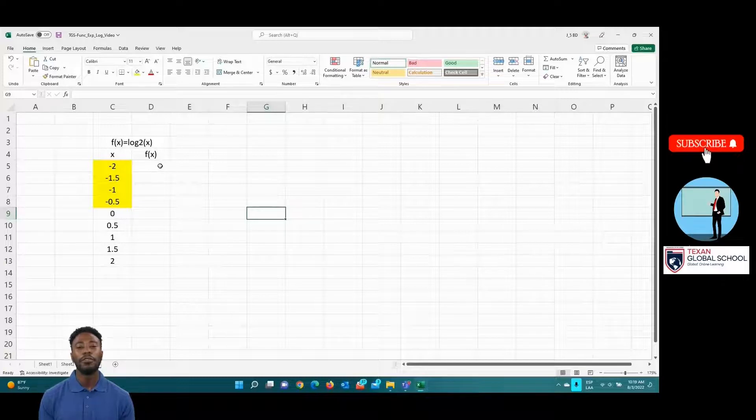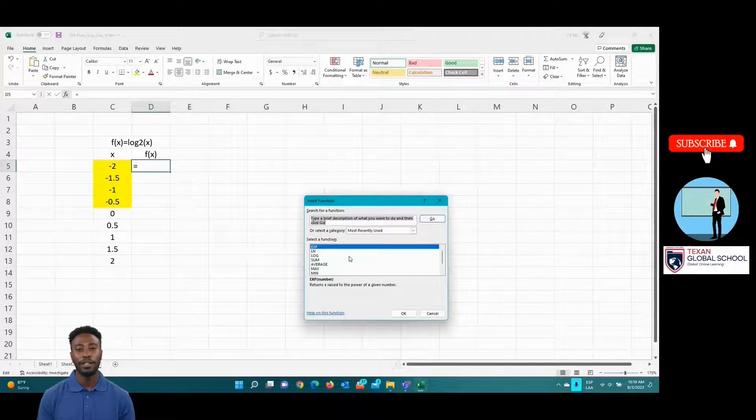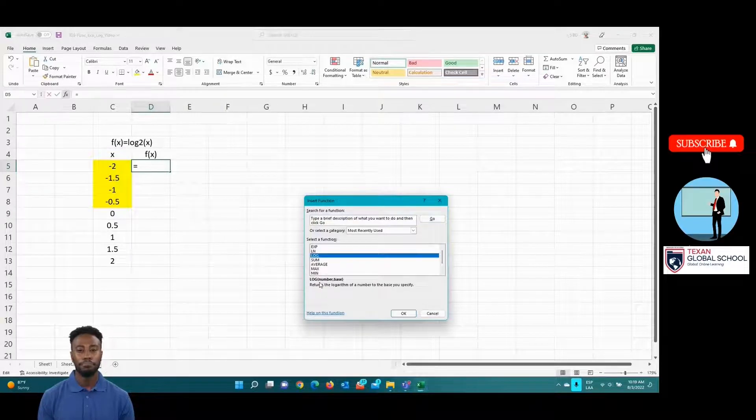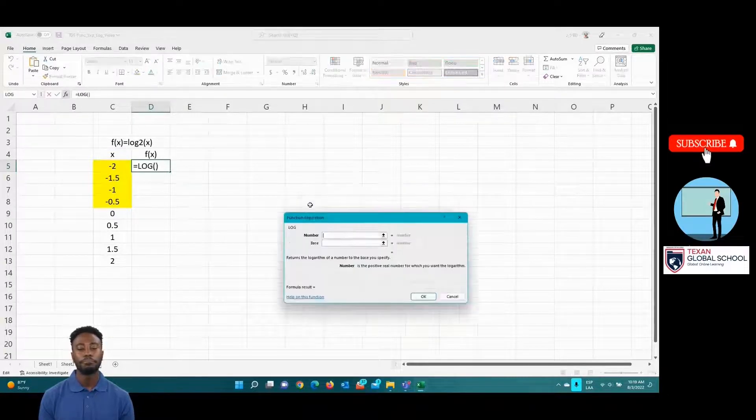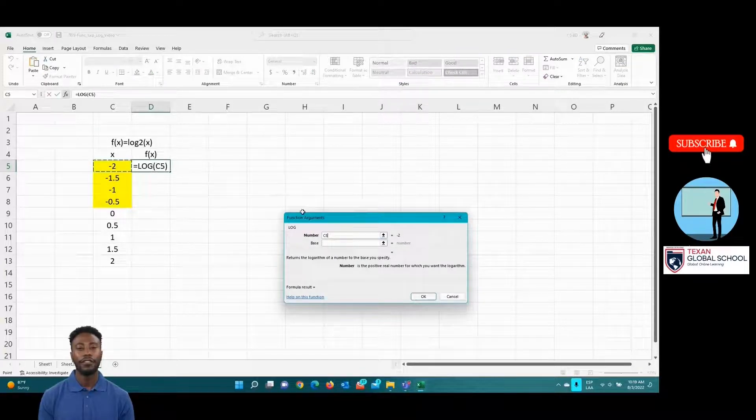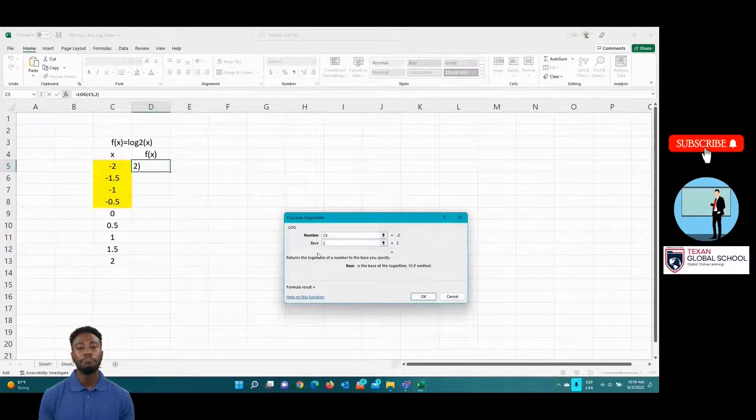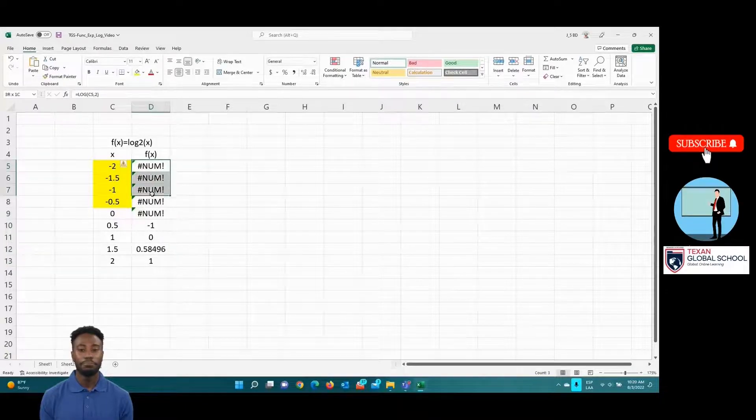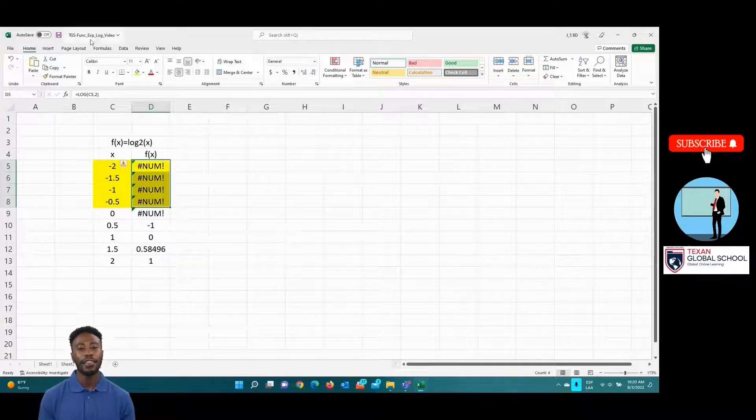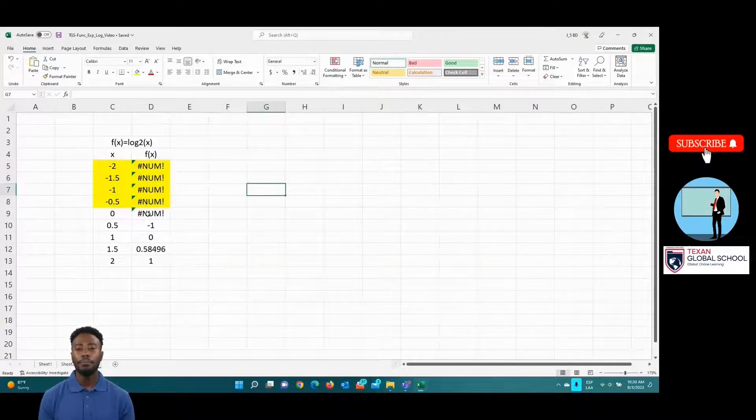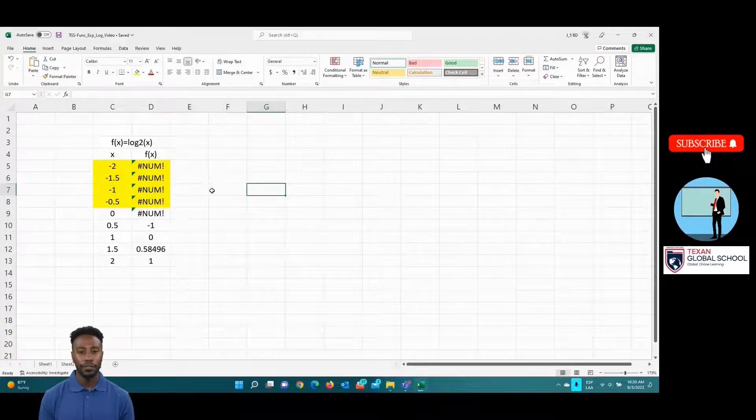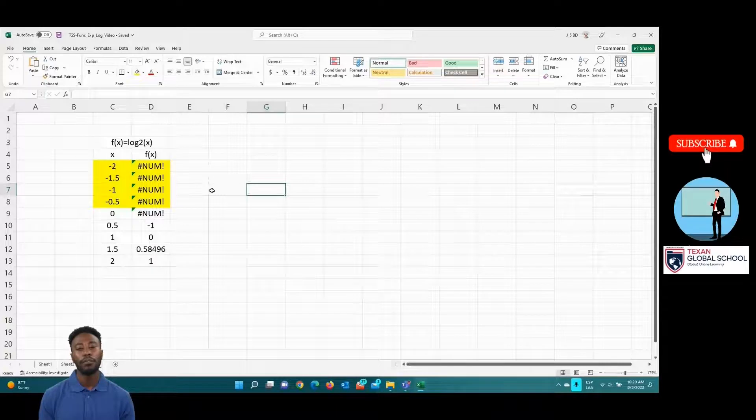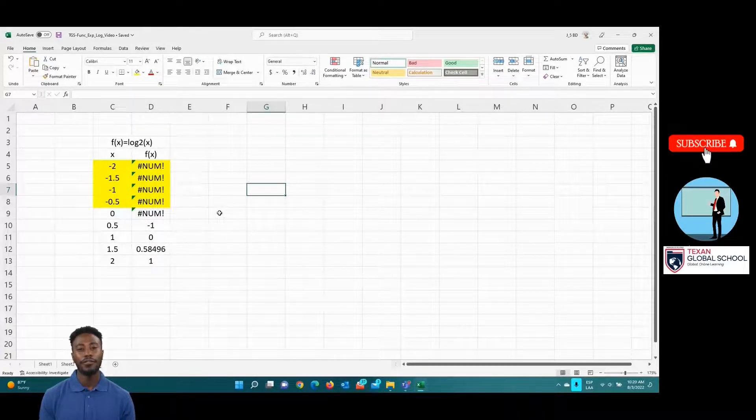Enter the formula for the logarithm. Look in the menu of mathematical formulas for the log. When selected, place first the cell of the domain and then the base of the logarithm, in this case, 2. We can see that the cells with negative values, highlighted in yellow, resulted in an undefined value. This is because logarithms of negative numbers do not exist in the real number system. We can also see that the logarithm of 0 is undefined.